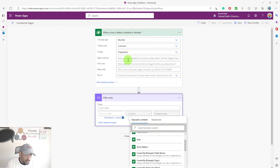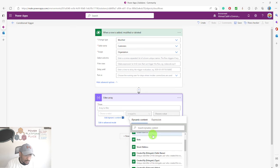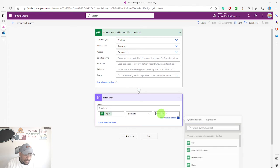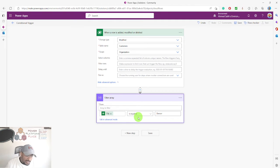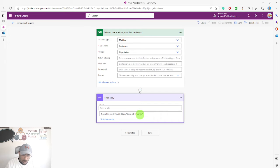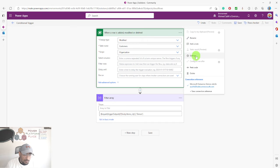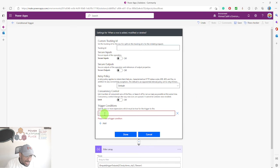I'm going to choose a value from the changed record. In this case, I'll use the city field and set it equal to 'Denver'. This means the flow will only be triggered if the city equals Denver. If you click 'Edit in advanced mode', you can see the expression. I'll copy this expression and go to the settings on my first step, click Add, and paste the expression.